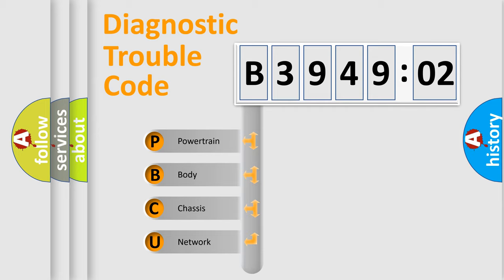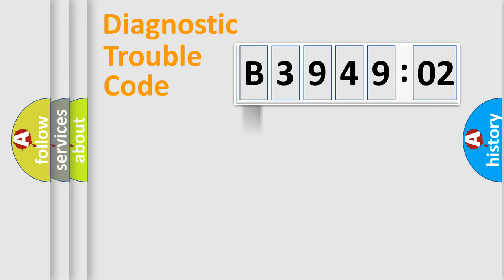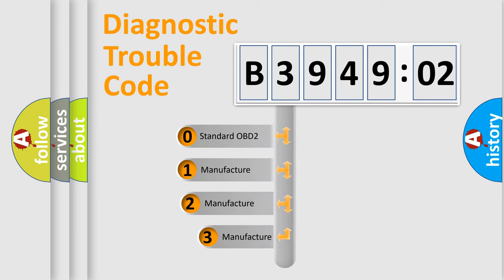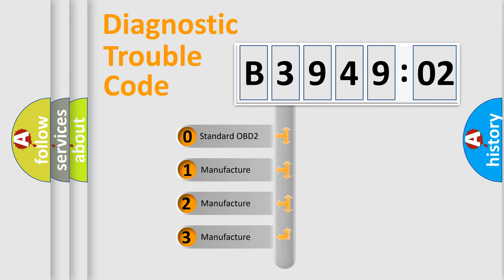We divide the electric system of automobile into four basic units: Powertrain, Body, Chassis, Network. This distribution is defined in the first character code.